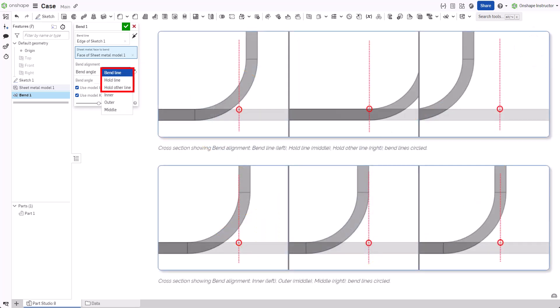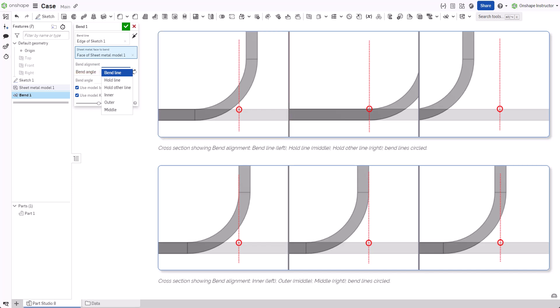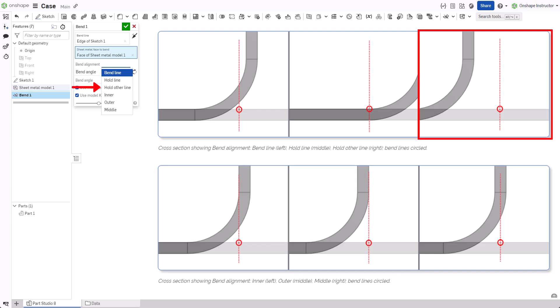The first three options position the bend line relative to the flat pattern. Bend line aligns the bend line to the middle of the bend. Hold line aligns the bend line to the start of the bend. And hold other line aligns the bend line to the end of the bend.